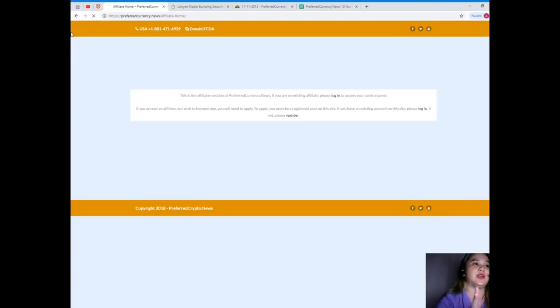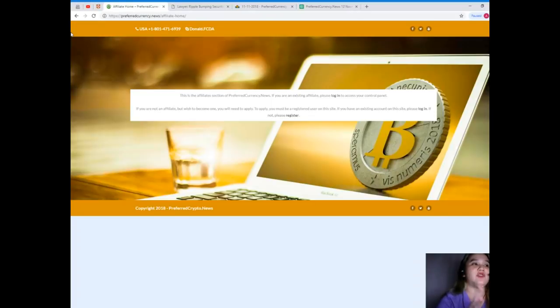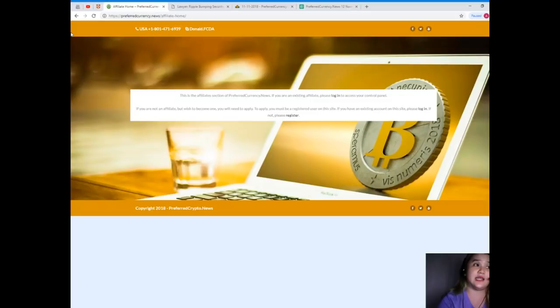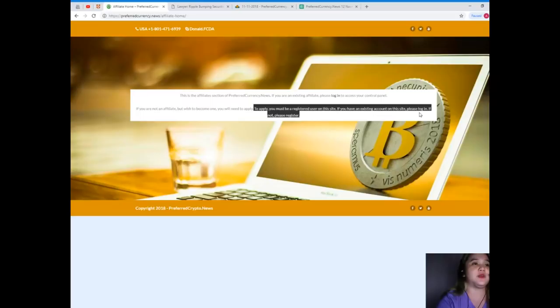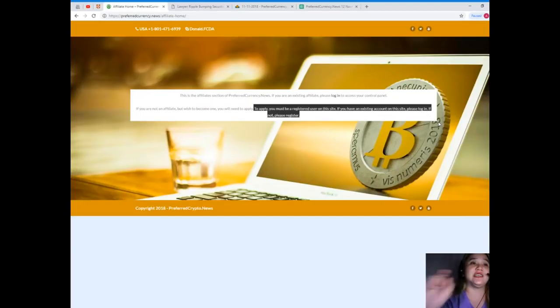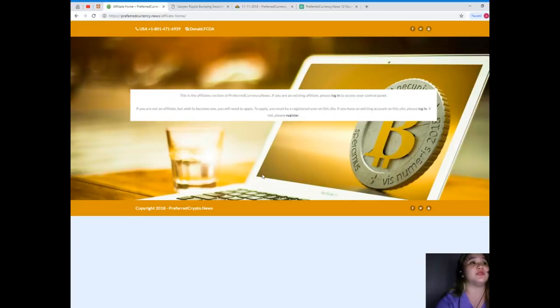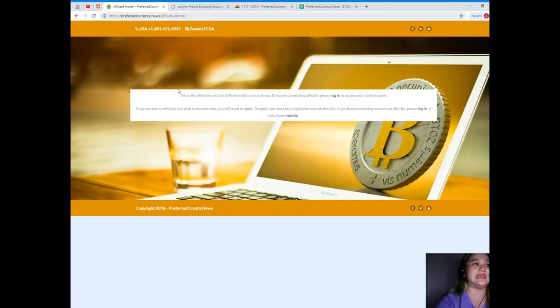So guys, when you subscribe you can be the first one to get notified and become one of our affiliates. By that you can just click this link and it will take you to the affiliate section. So here, this is the affiliate section of PreferredCurrency.news. Now if you're not affiliate but wish to become one, you will need to apply. To apply you must be a registered user on this site. If you have an existing account on this site please log in. If not, please register.